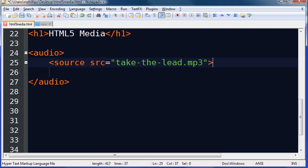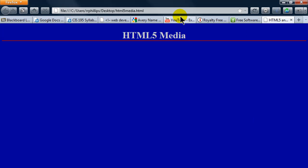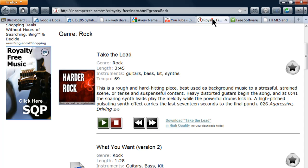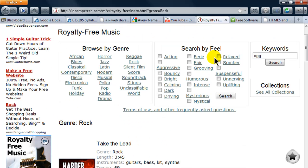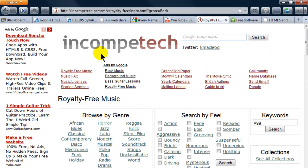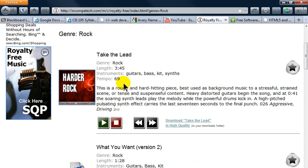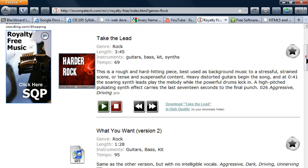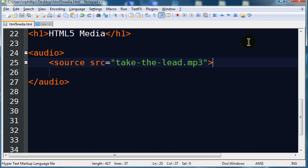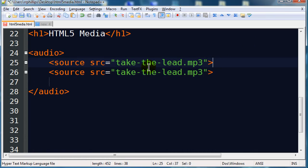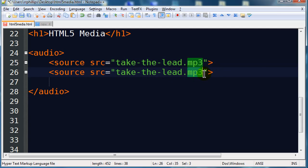I got it from the site called Incompetech. Let me show you that site real fast. So it's Incompetech.com and they got a section of royalty-free music, different kinds of background music, different styles. So I'm using take the lead here. I downloaded it as an mp3 file and then I used an audio conversion program in order to convert it over to an OGG format. So I've got two formats of the same track. Let me go ahead and copy this. So I've got the mp3 format and the OGG format.